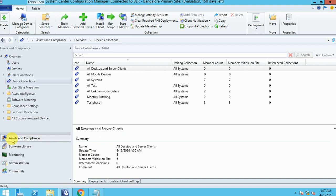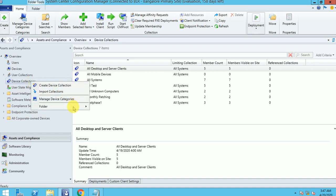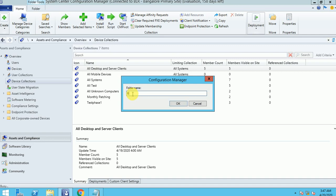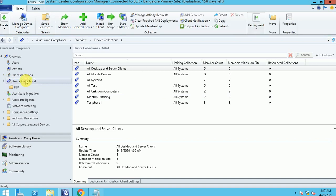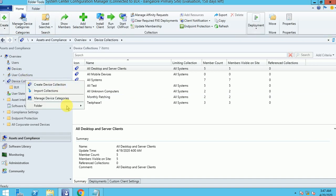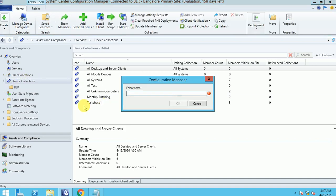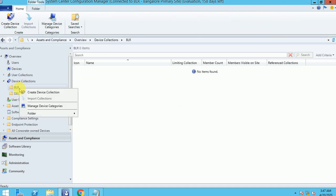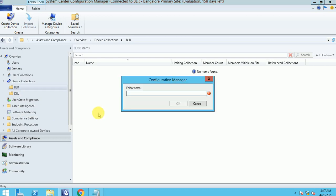So I am under SCCM Assets and Compliance. I go into Device Collections. Here I will show you first how you can manage your collections. I am going to create a folder here called PLR, and I can create one more folder called DAL. That's how you can create your folders, and even if you want to create subfolders, you can create a subfolder inside those folders.